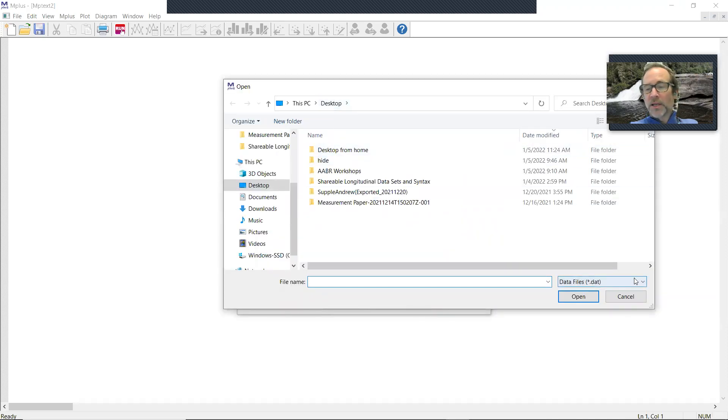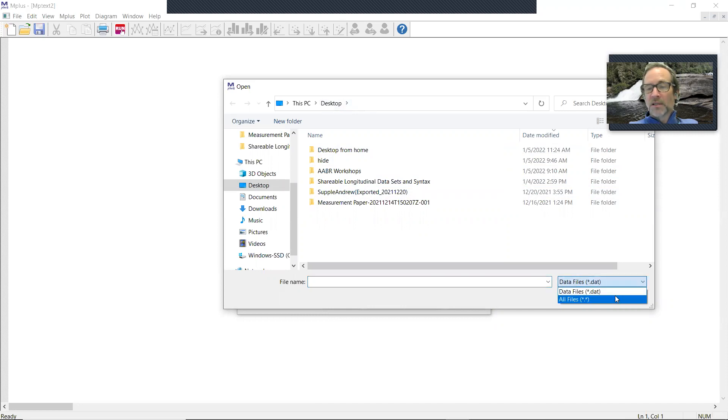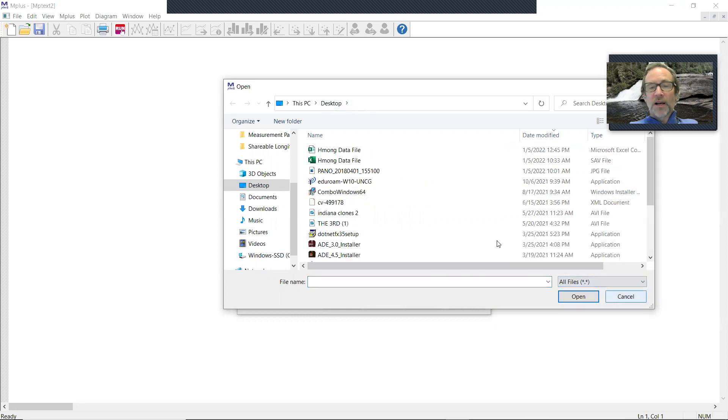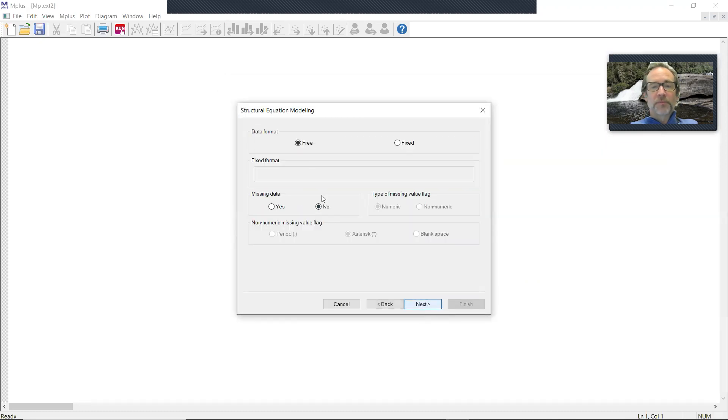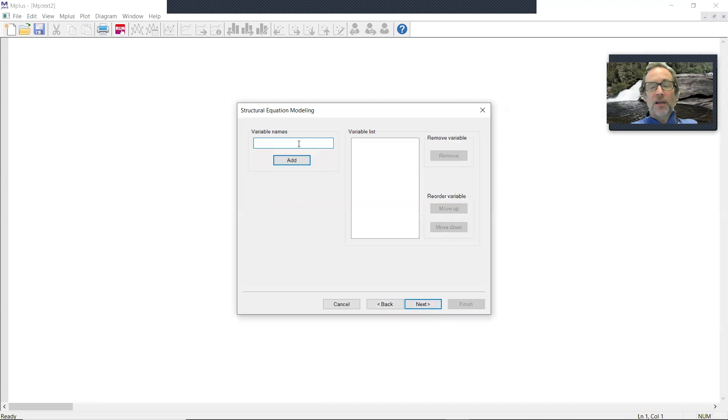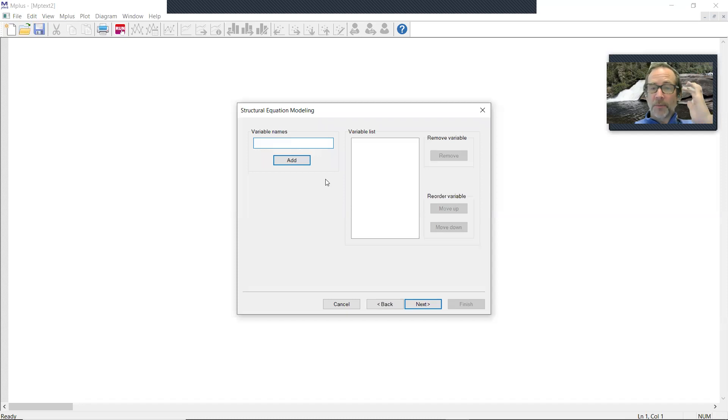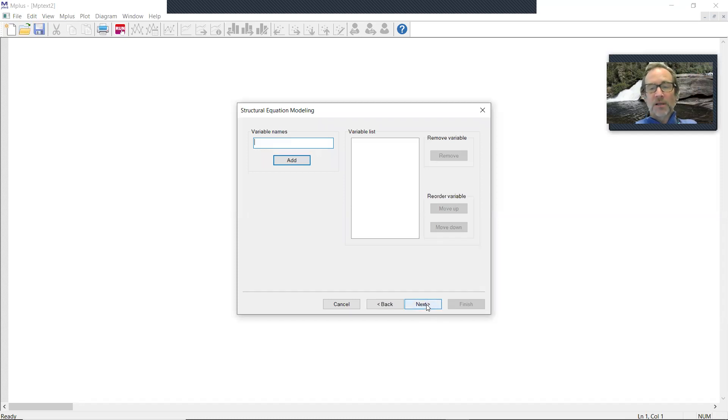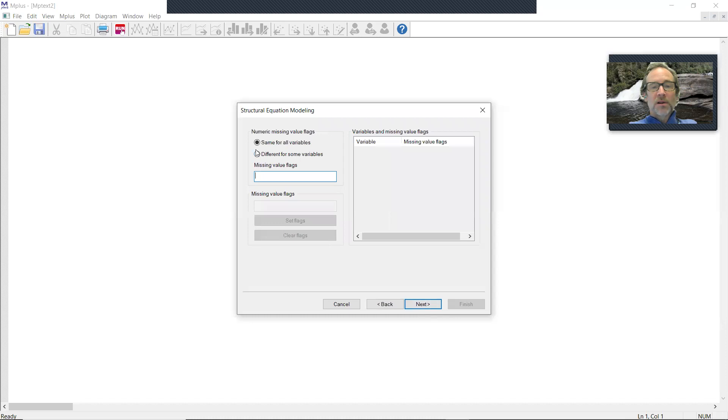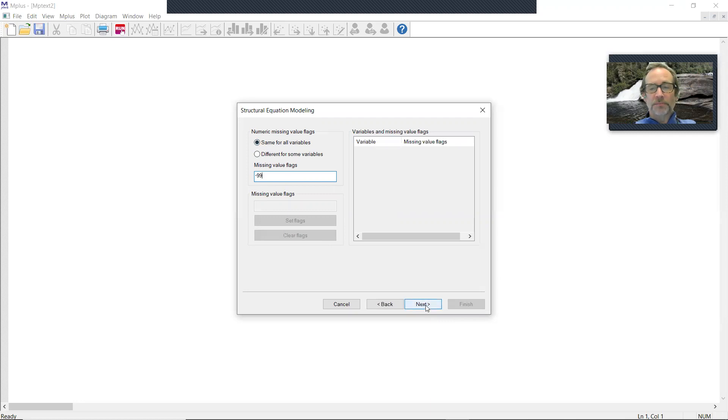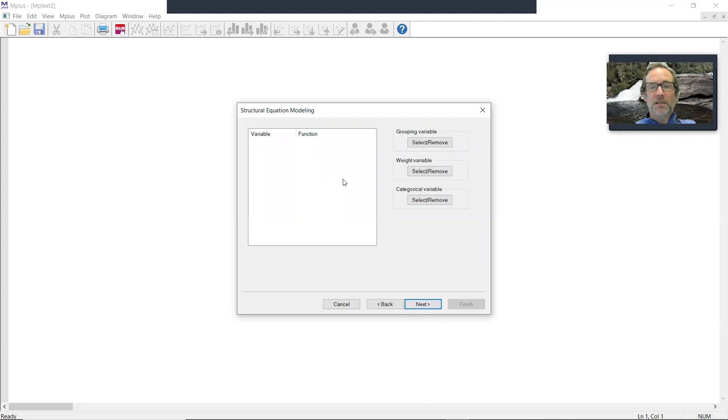Go to my desktop. Now here MPlus is defaulting to .dat files. So I have to click all files to get to that CSV. Double click that and click next. Data format is free. Missing data, yes. It's a numeric flag. Next. I could add in variable names, but I have so many variable names here. I'm just going to copy and paste them out from the SPSS syntax. So I'm not going to do that. Variable list. I don't need any of this. So the numeric missing value flag was minus 99. It's the same for all the variables. So I make sure that that button is checked. Click next.